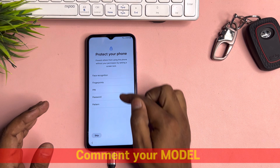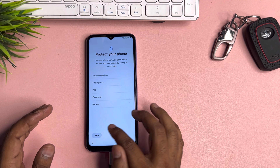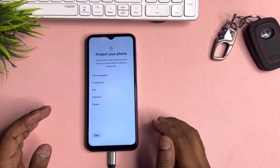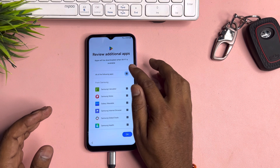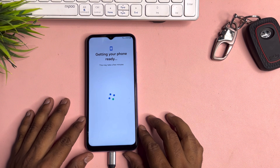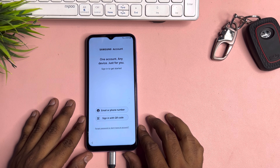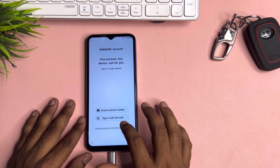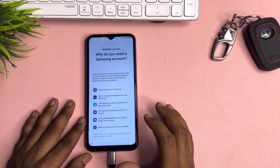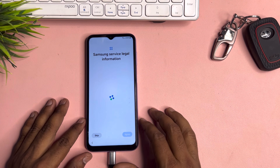You can choose any new PIN, pattern, or password lock from here, but at this time we skip this process. Don't try to skip this video at any time, otherwise you won't be able to learn this whole step.